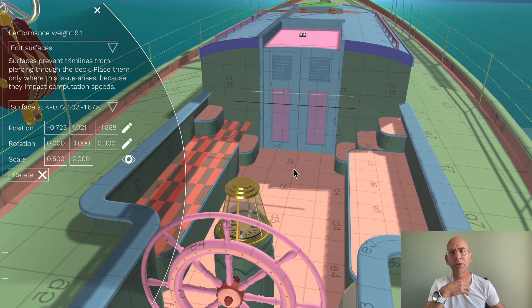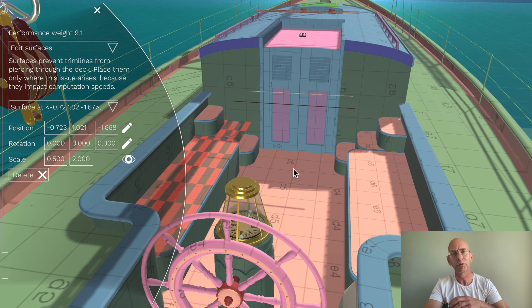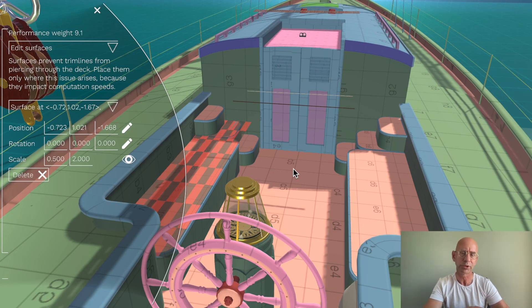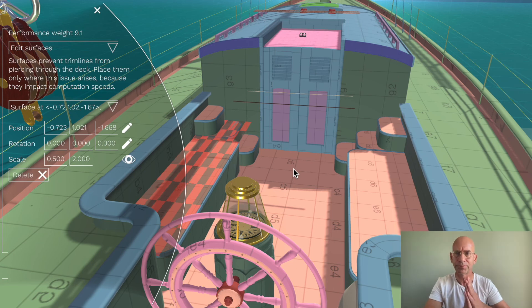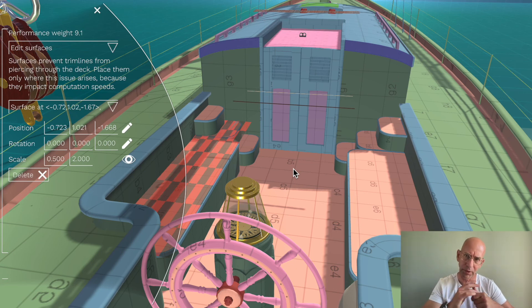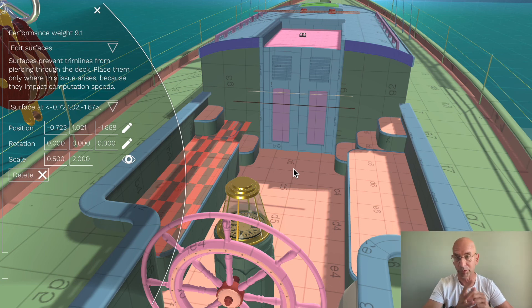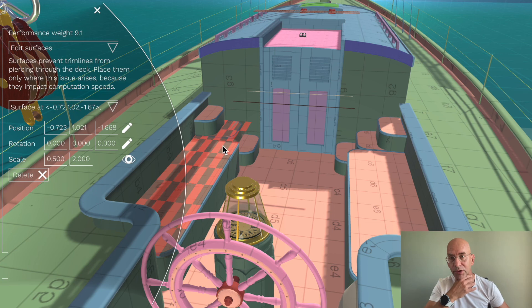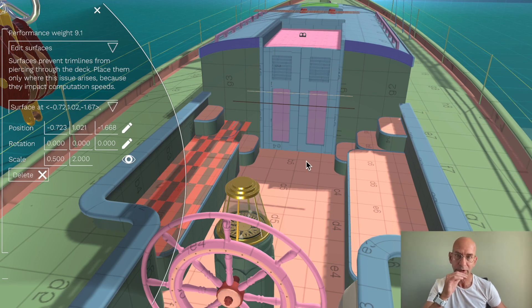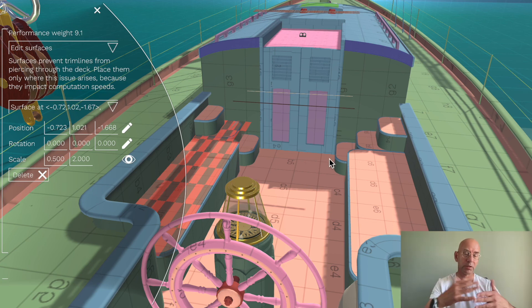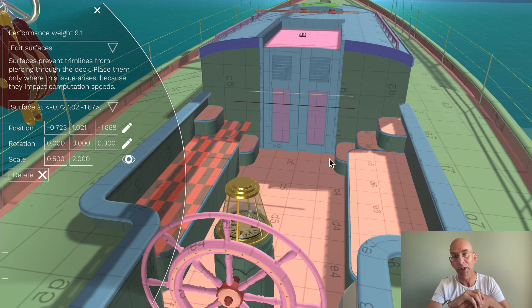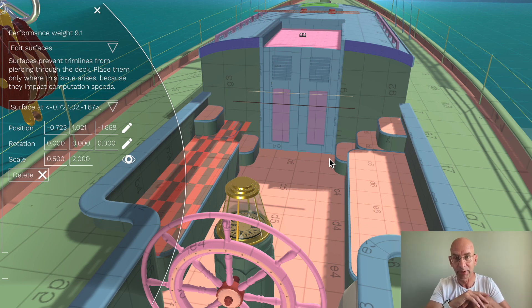You may think, why am I not using the normal collider that I added to the boat? That's because it's not precise enough often, and this also works a lot faster. So you have to place these surfaces everywhere where the line may pierce through the deck.